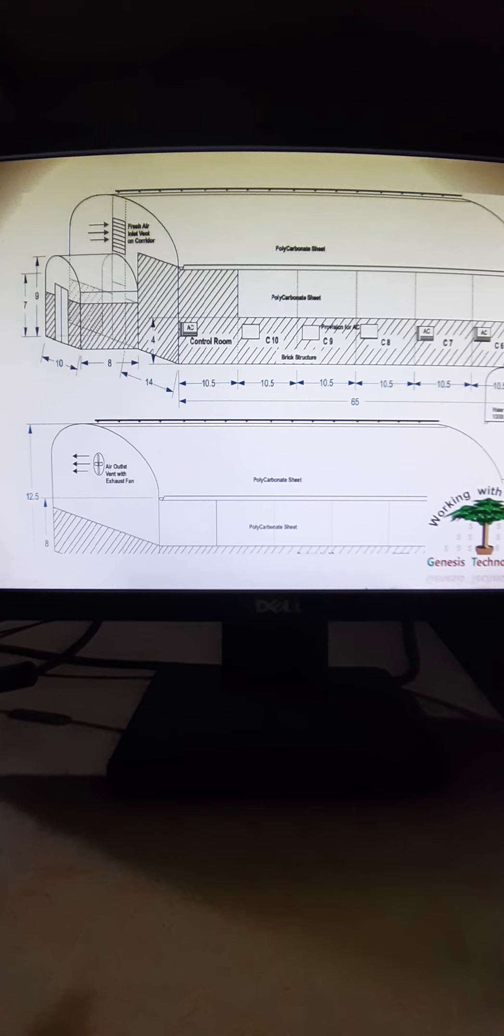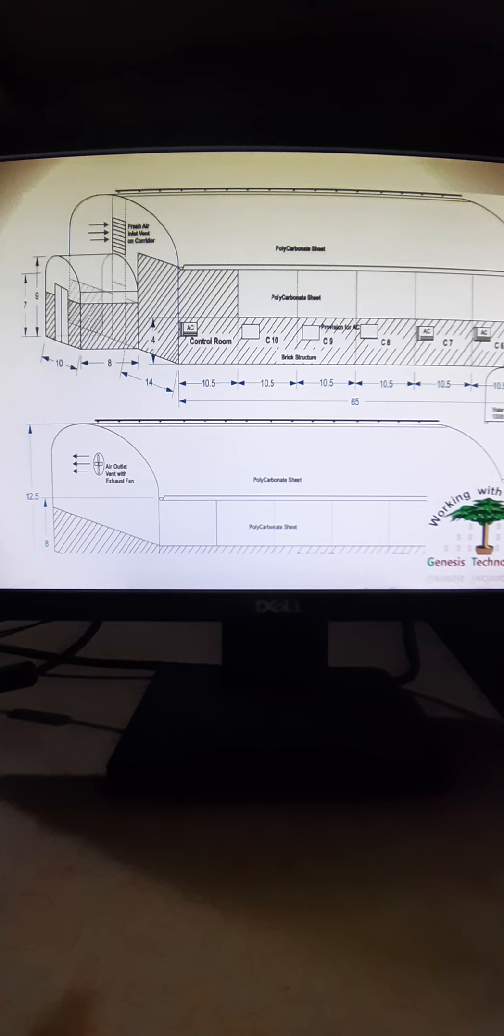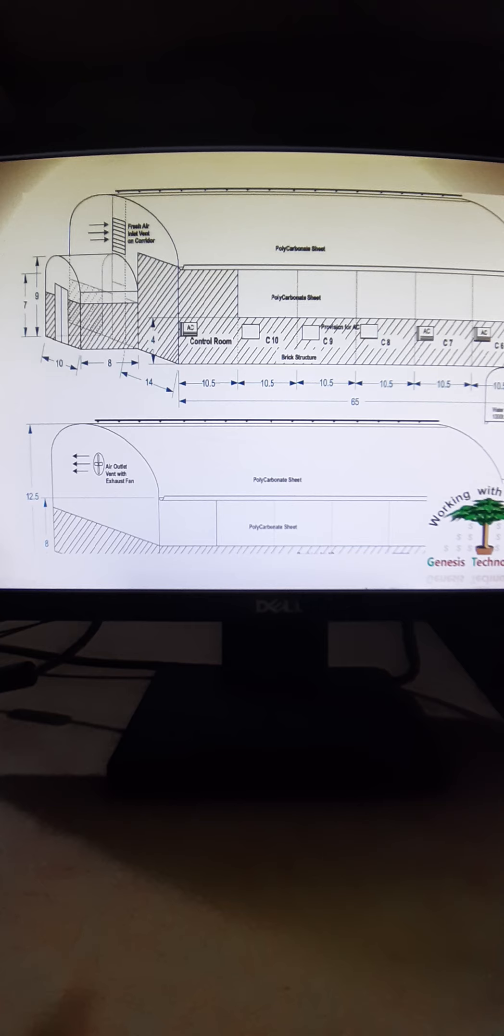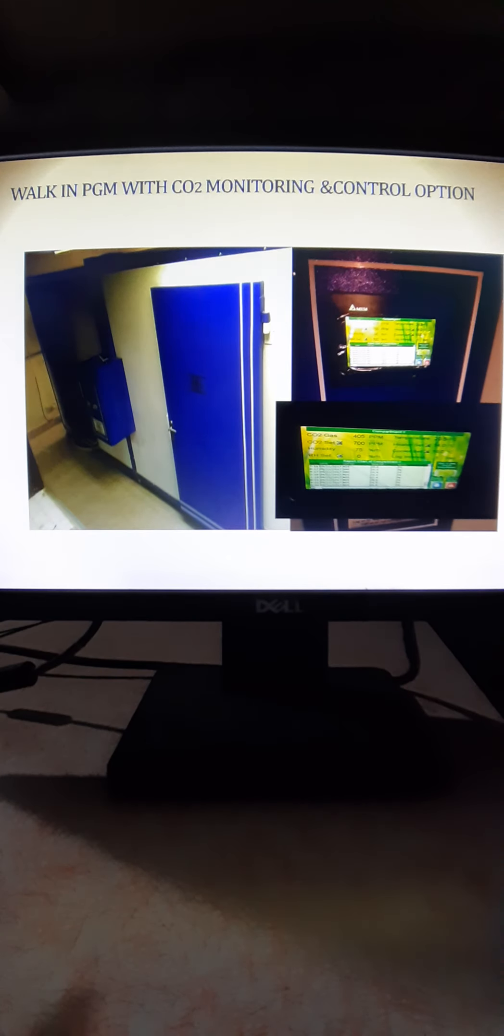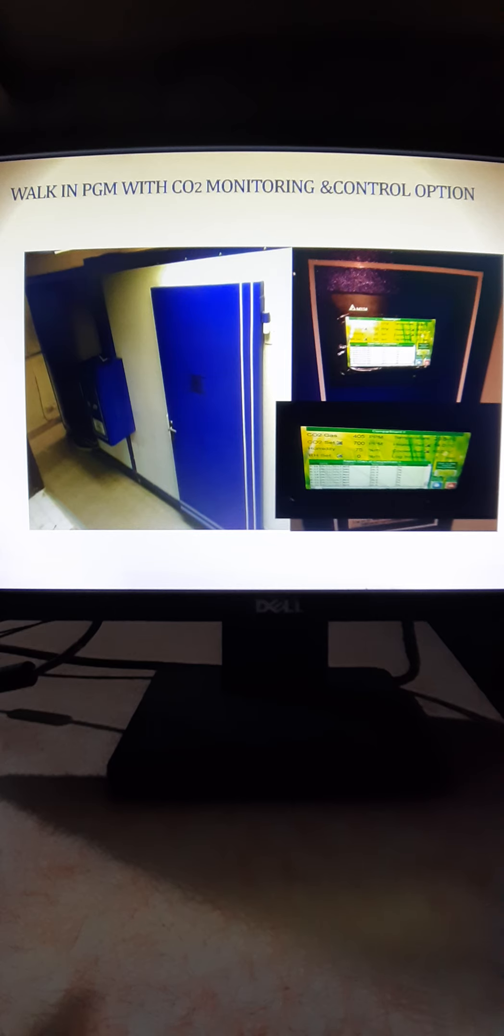This is a very big project we did for them. We have also done few projects like walk-in plant growth chamber for temperature and light controlling option. It's a 14 feet by 14 feet by 14 feet system we developed for them. This is the plant growth chamber I am referring to, which we developed for Bhopal ICAR Research Institute - Indian Institute of Soil Science.